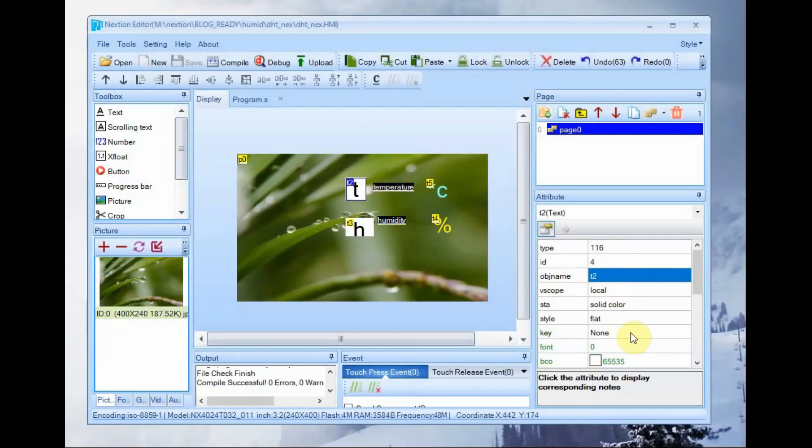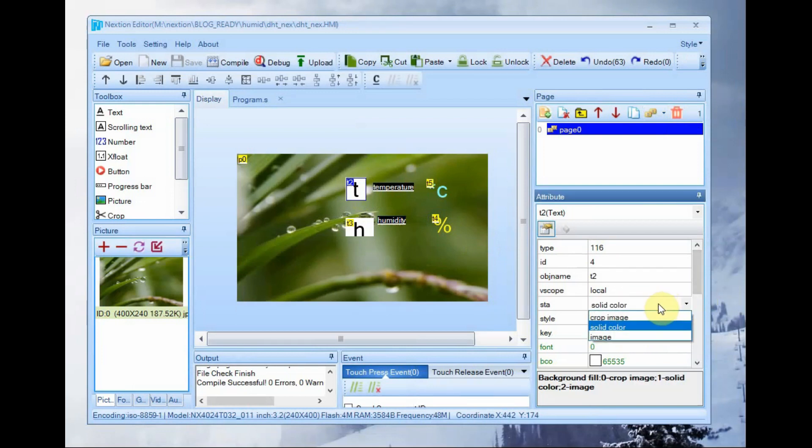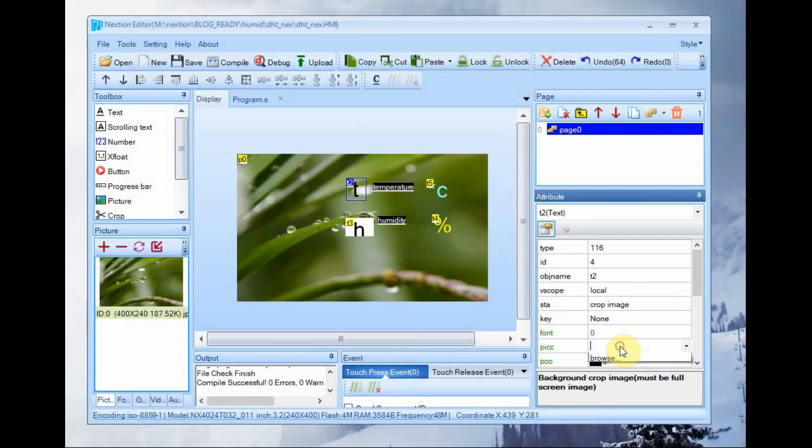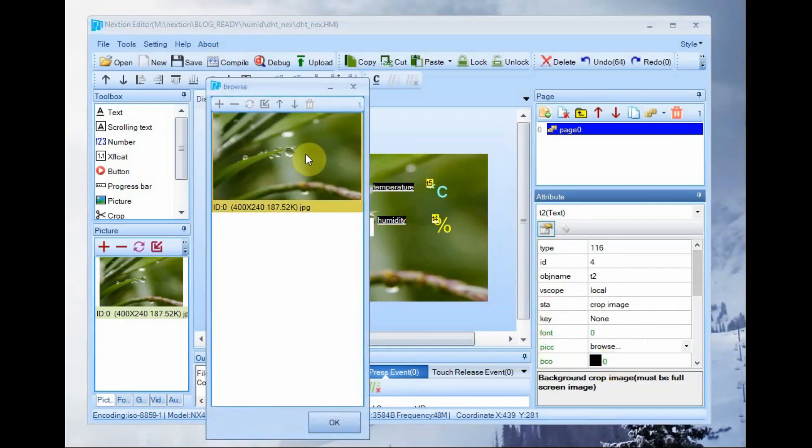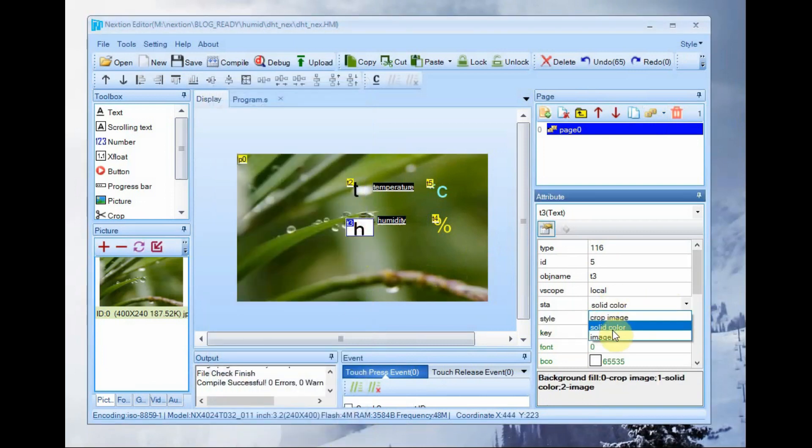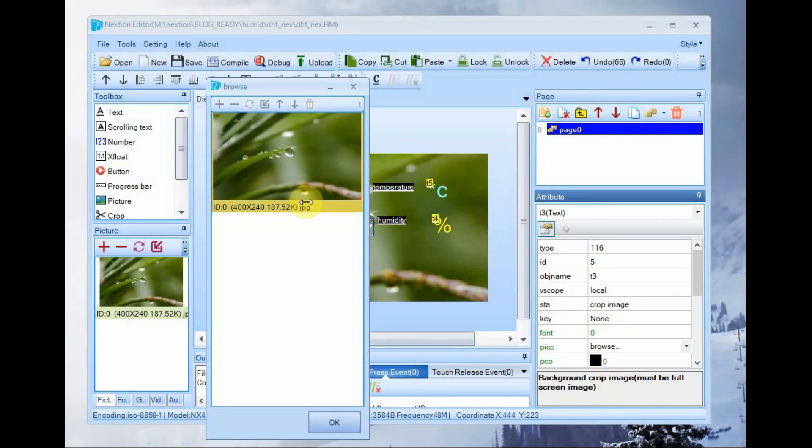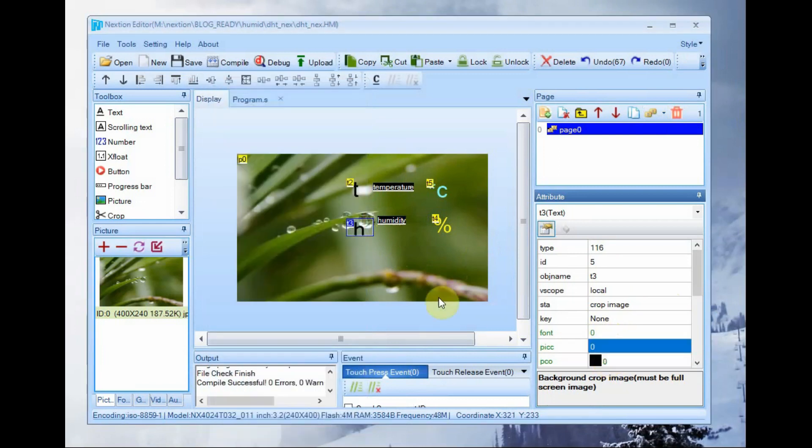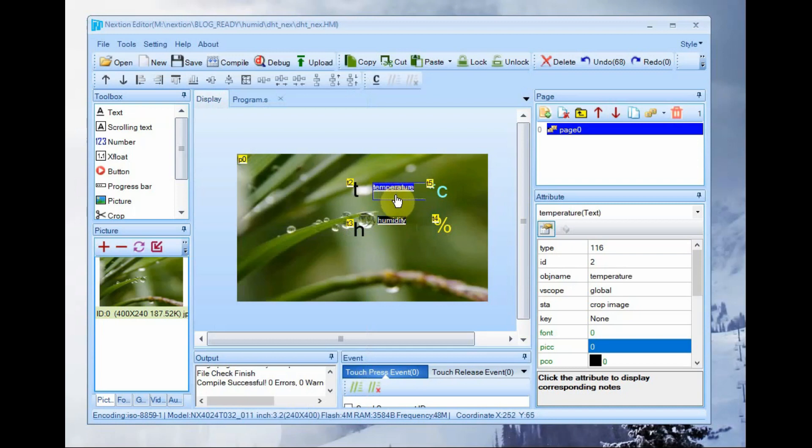Close the debug window and then let us change the T display to crop image and then H also to crop image. To select the background color, click on PACC attribute and browse to the location of the background image.